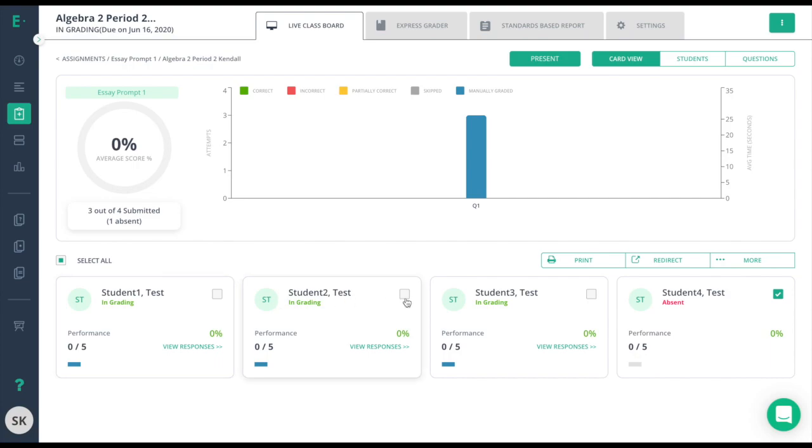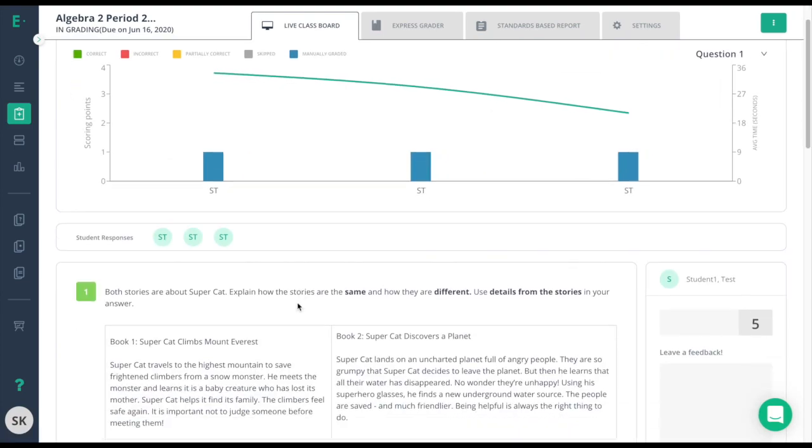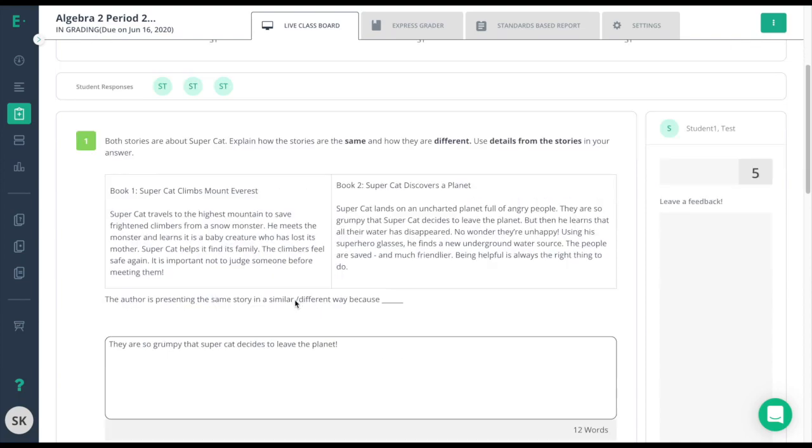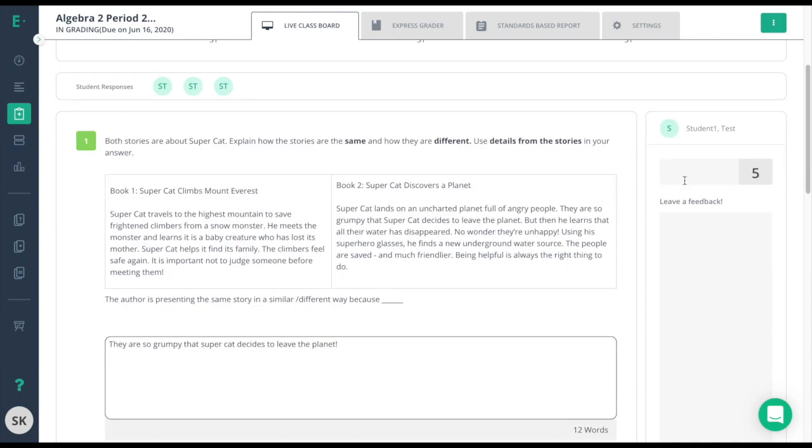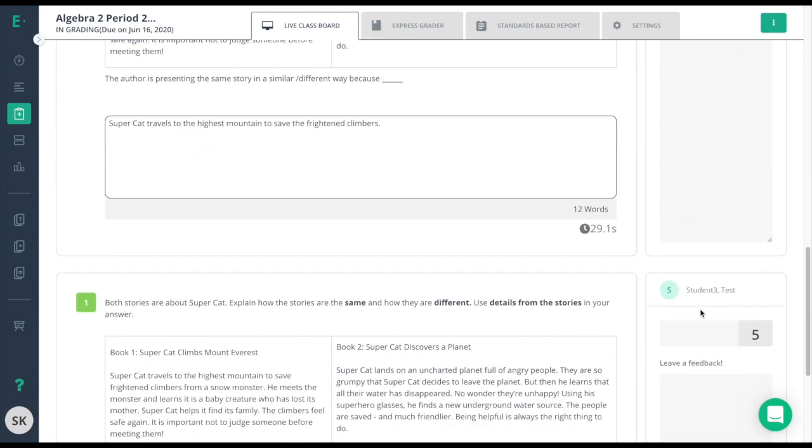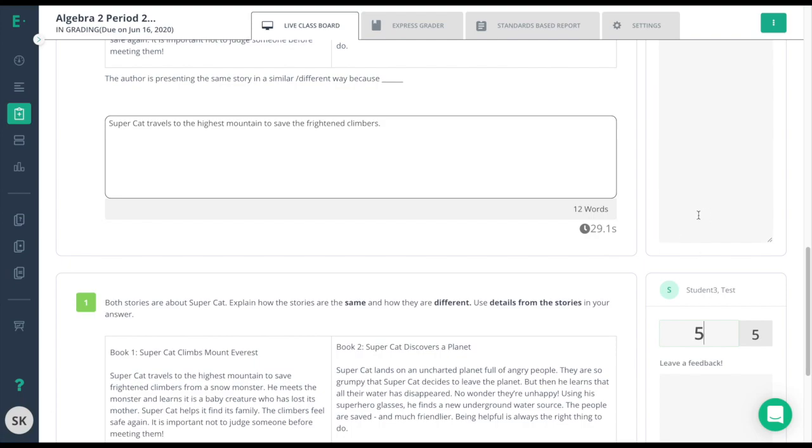For the three students that are in grading, I simply need to click on Question 1, go through their answers, and give them the points that they deserve. Now that they've all gotten their points, I'll go back to the Assignments tab.